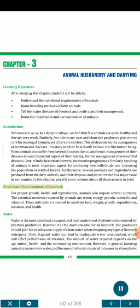Nutritional requirements of livestock. For proper growth, health and reproduction, animals also require several nutrients. The essential nutrients required by animals are water, energy, protein, minerals, and vitamins. These nutrients are needed to maintain body weight, growth, reproduction, lactation, and health.